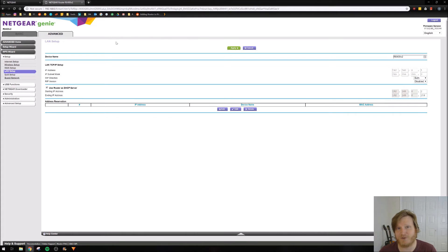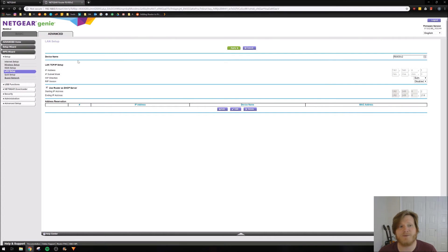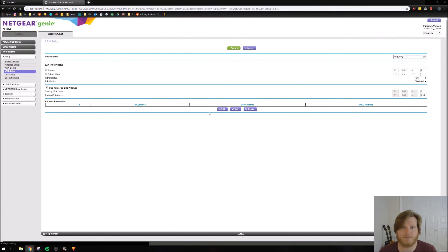I'm not going to get into how to do that because each router will be different. But if you're using a Netgear AC1750, it's going to be under Advanced, then Setup, and LAN Setup.